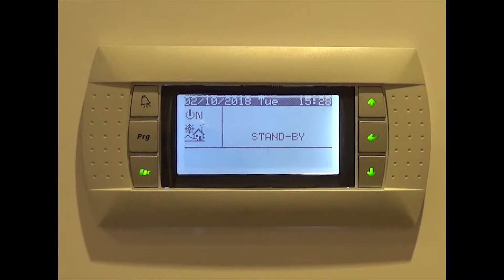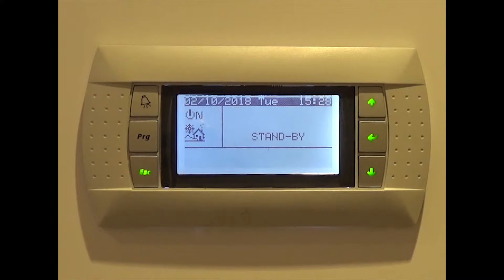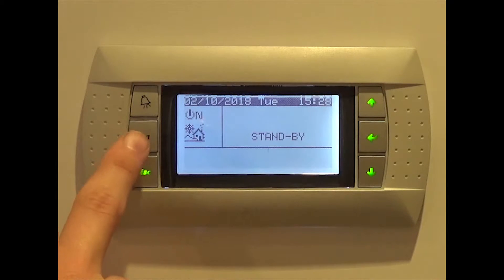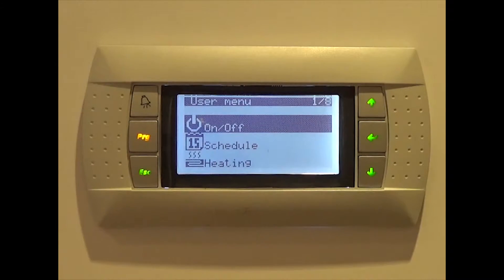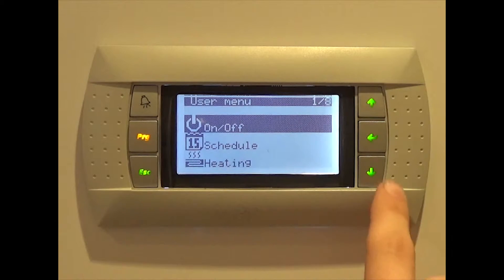To activate Night Reduction or Night Time, press the program button labelled PGR on the left hand side of your control panel. Then click the down arrow once before pressing enter.